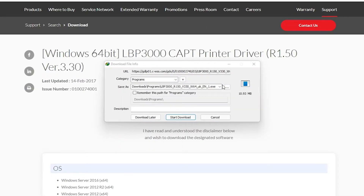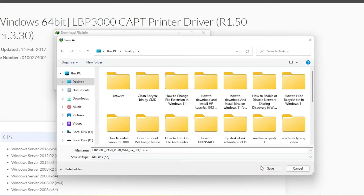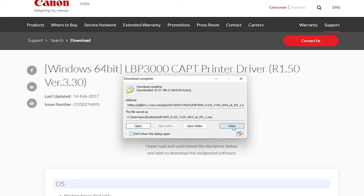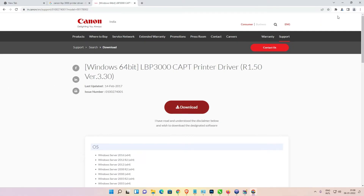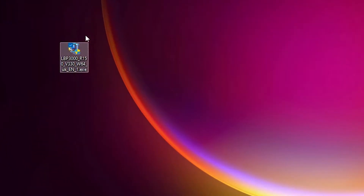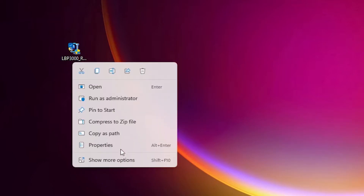Click on the driver to download it. Save it to the desktop and start the download. Once downloaded, go to the desktop and you will find our driver file there.